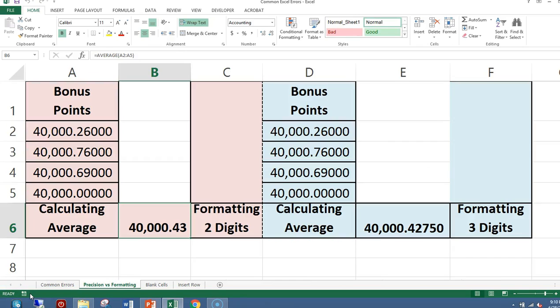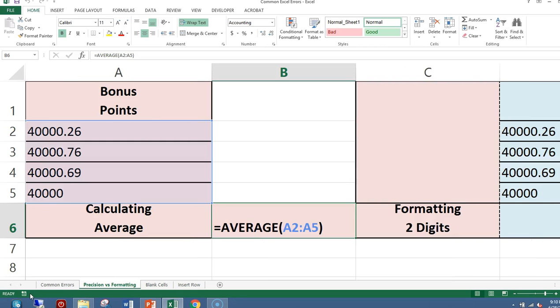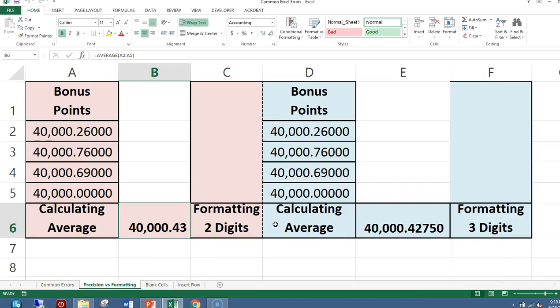If you look in cells A2 to A5, you see numeric values. All of the values are formatted to display five decimal places. In cell B6, I'm using the average function to average these cells. However, the answer should not be 40,000.43. Notice that I have formatted this cell with two decimal places.